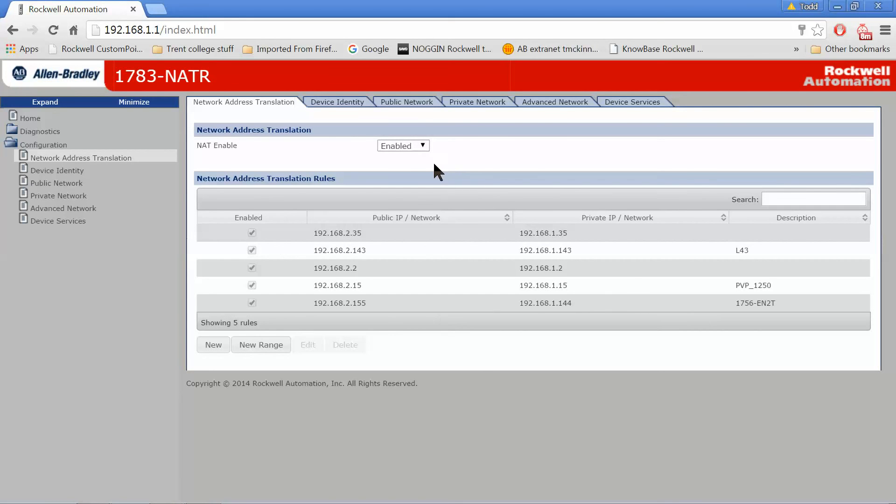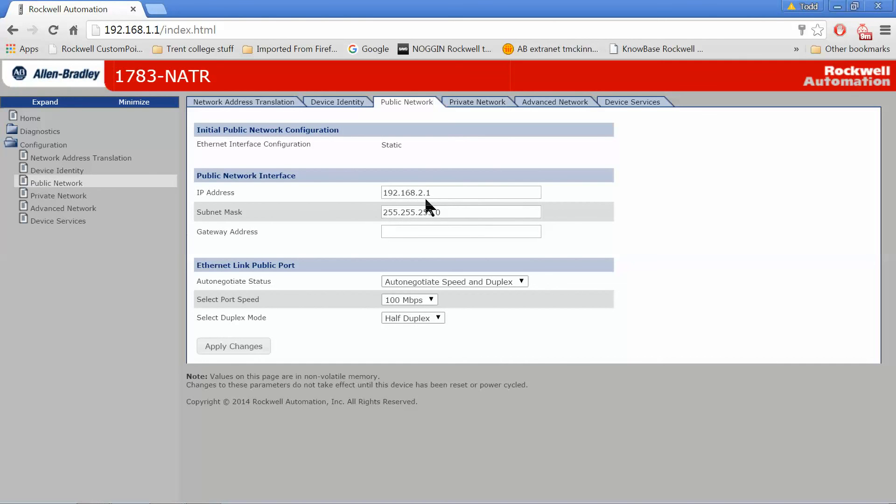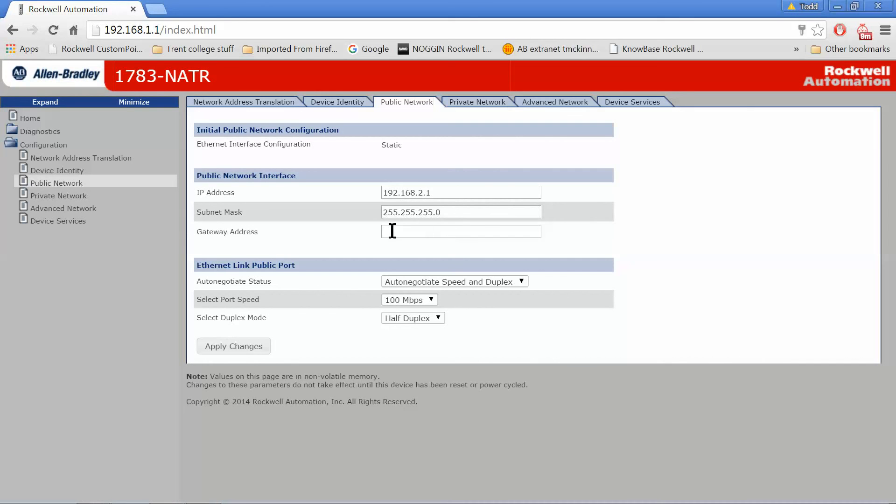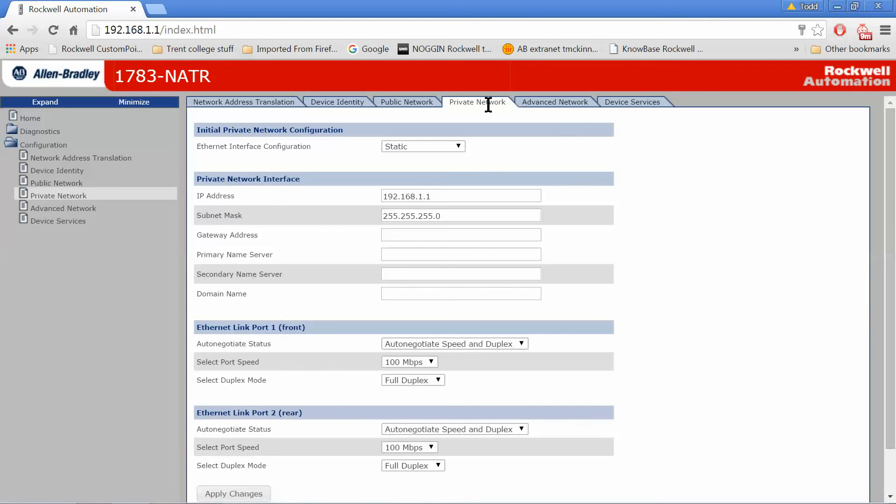Now one thing I probably should have done initially is gone into the public network and set your public network interface. Like I said, mine is going to be 192.168.2.whatever. So the 2.1 will be the IP address of my public port on the 1783 NATR. So that front port is now going to be addressed as 192.168.2.1. And I'm just going to use a subnet of 255.255.255.0. Again, like I'd mentioned before, as far as the...